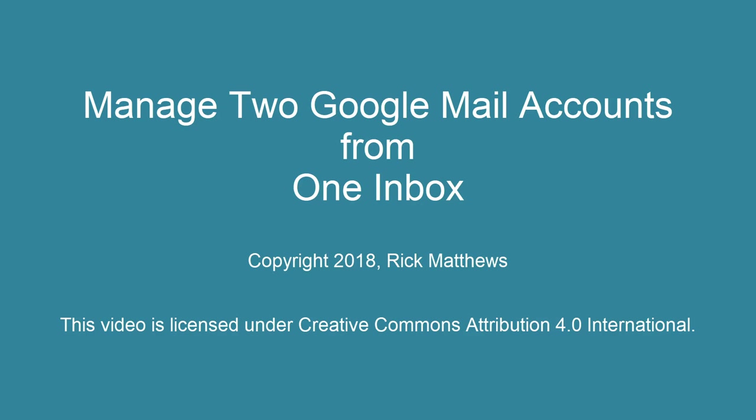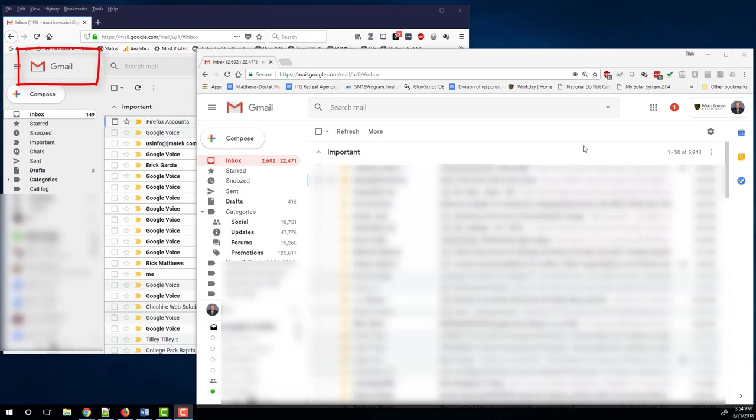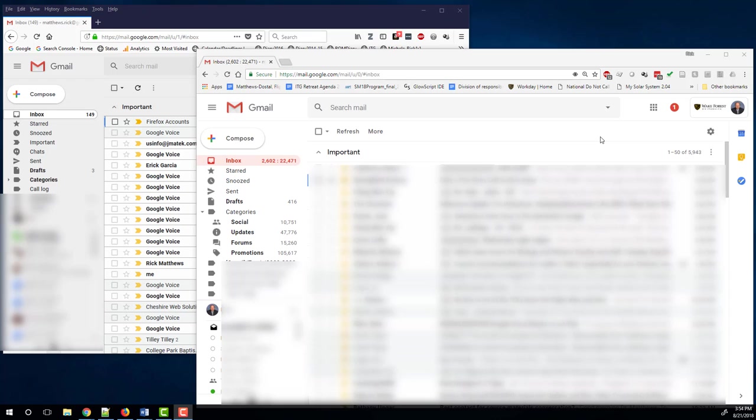This is a quick tutorial on how to manage more than one Google Mail account from the same inbox. In this case we're going to let you manage both a personal Google Mail account and your Wake Forest Google Mail account from the same inbox, and we will make that our Wake Forest Mail inbox. You'll find it more convenient to stay logged in to your Wake Forest account by default, but you'll be able to send and receive from both accounts without ever leaving your Wake Forest email account.